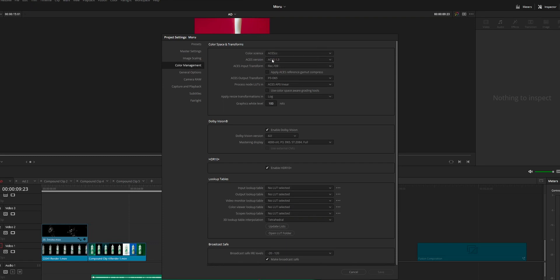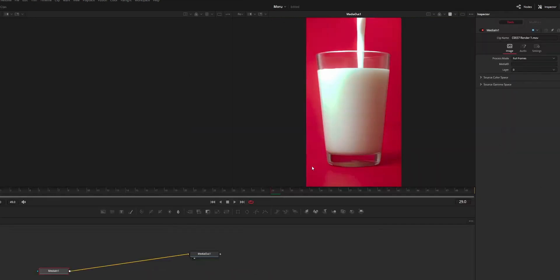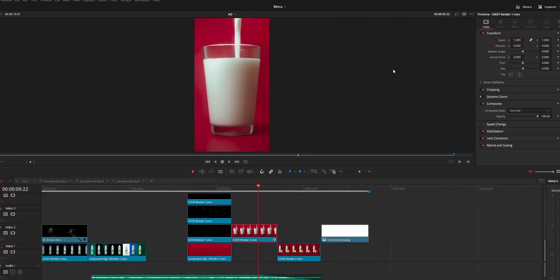The issue is that when you import footage into DaVinci Fusion, the color you see on the viewer is entirely different from the viewer you see on the edit page. The edit page is showing the exact color while the Fusion page is not showing the same color.